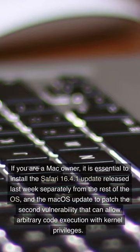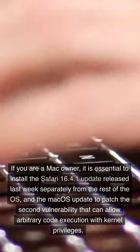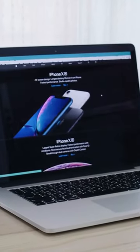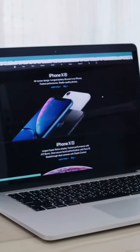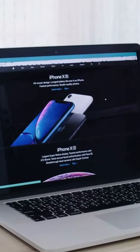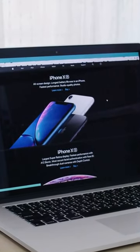If you are a Mac owner, it is essential to install the Safari 16.4.1 update released last week separately from the rest of the OS, and the macOS update to patch the second vulnerability that can allow arbitrary code execution with kernel privileges. These updates are available to any Mac running Big Sur or Monterey, regardless of whether the hardware can upgrade to Ventura.